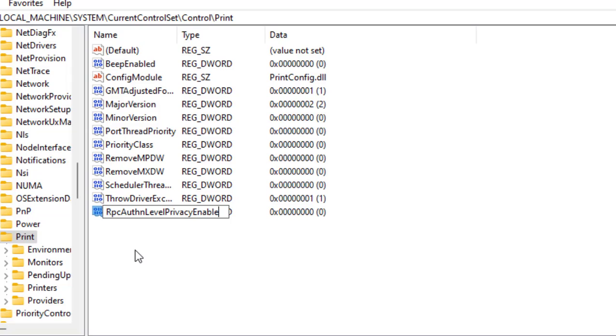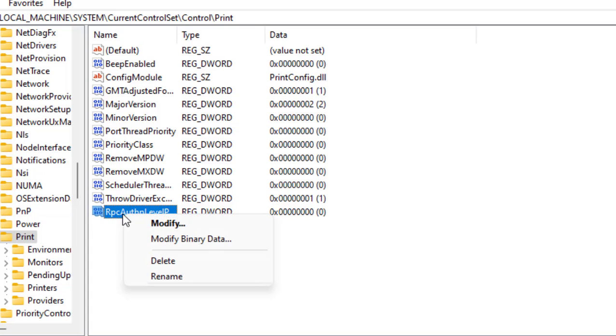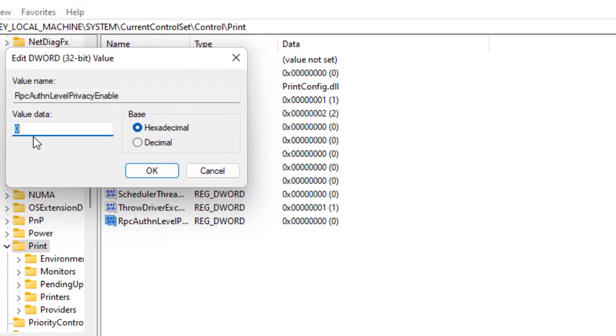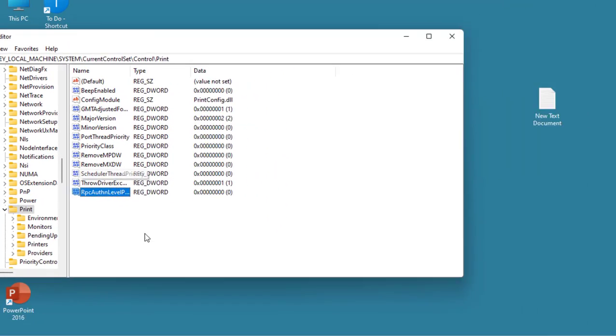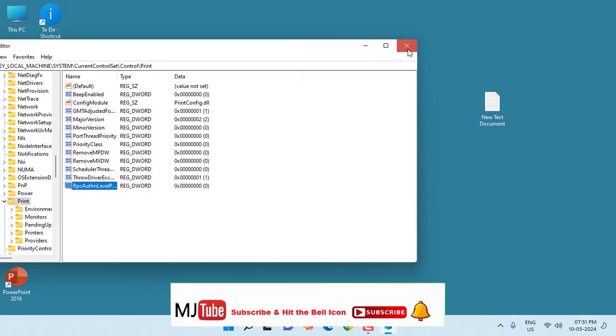After this, right-click on it and click on Modify. Here, keep the value 0. Keep the value 0, and then click OK and close it.